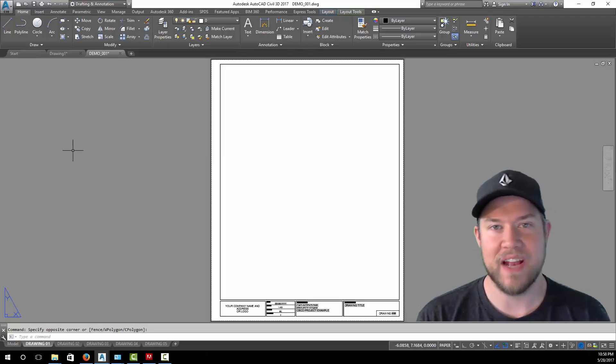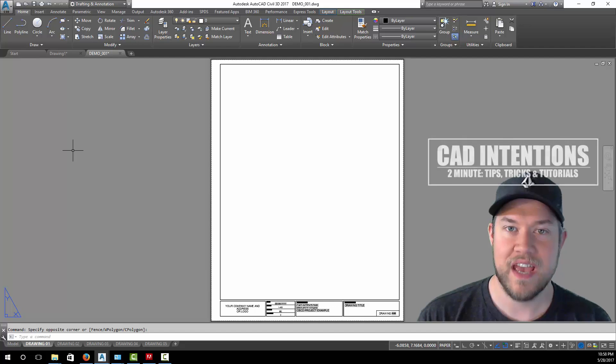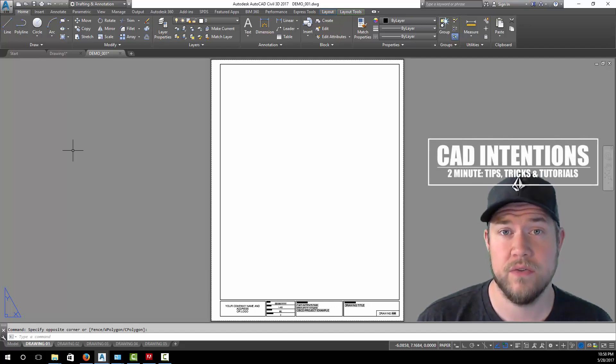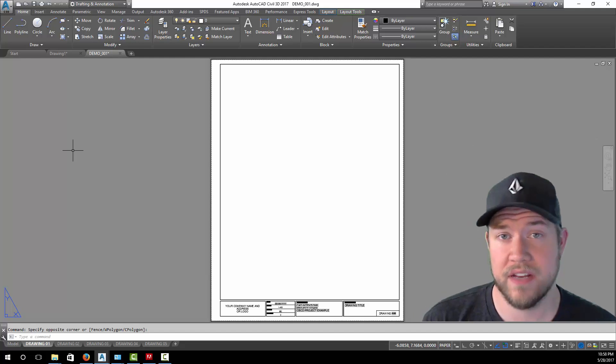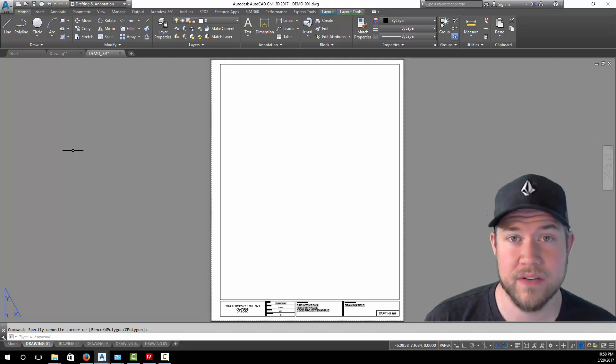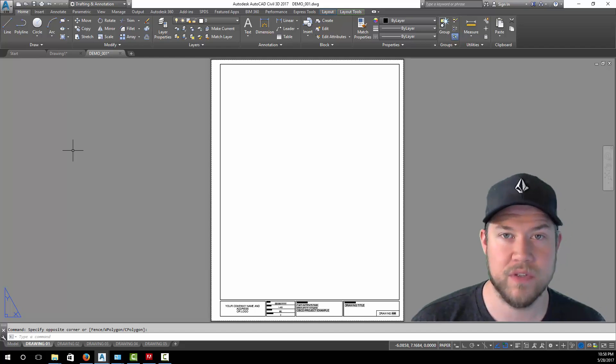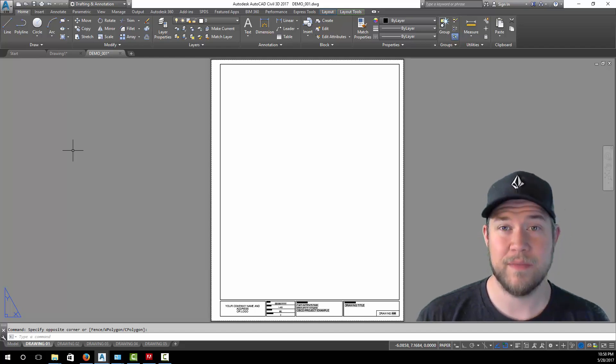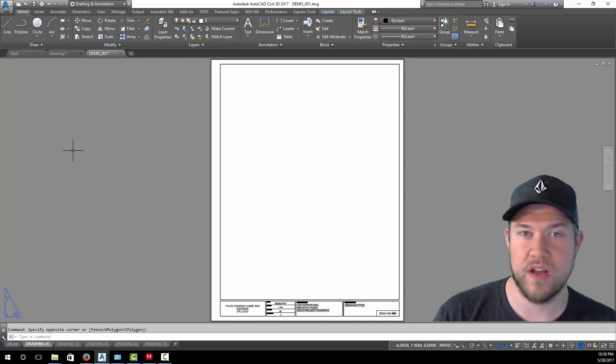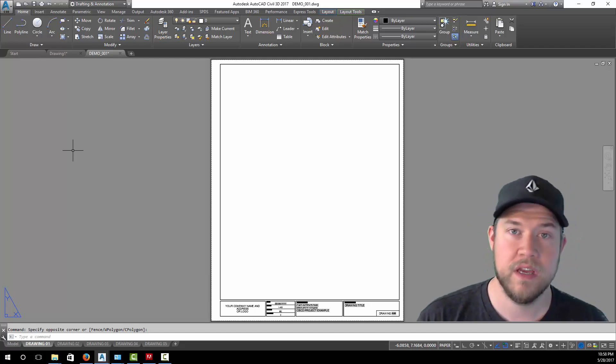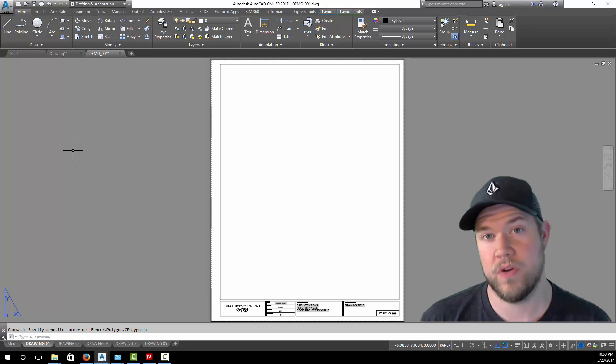Hey everybody, Brandon here from CAD Intentions. In today's video I'm going to show you a trick to using sheet sets to plot and organize a handful of sheets or layouts, even if they're in multiple drawings. This can come in really handy if you've got two or three drawings or more and a couple layouts in each one.